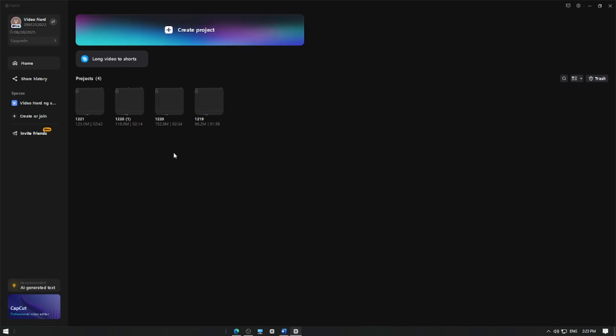In this video, I'm going to show you how to delete the cache files in CapCut. Let's get started.